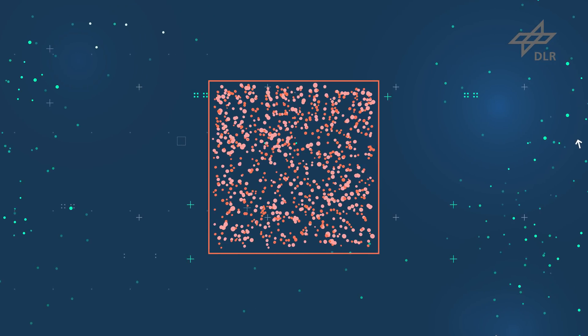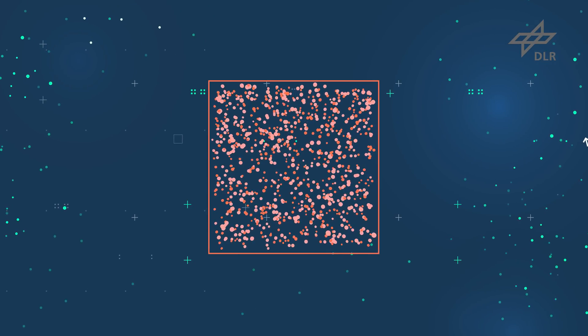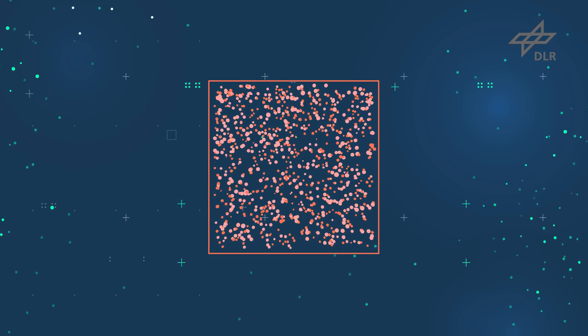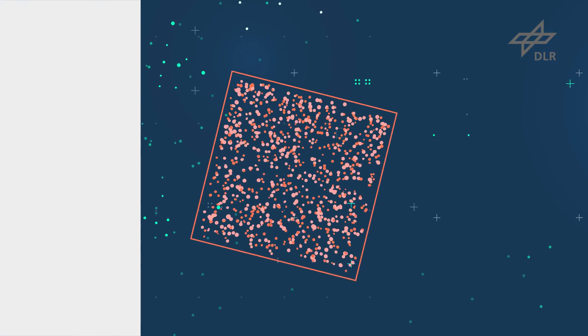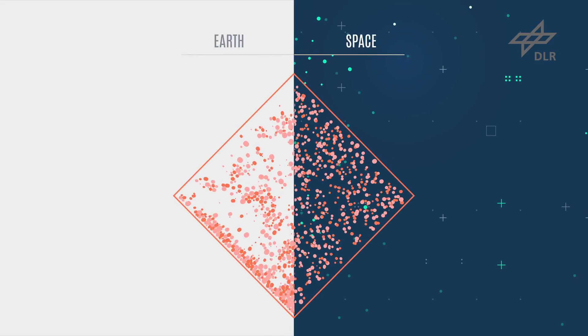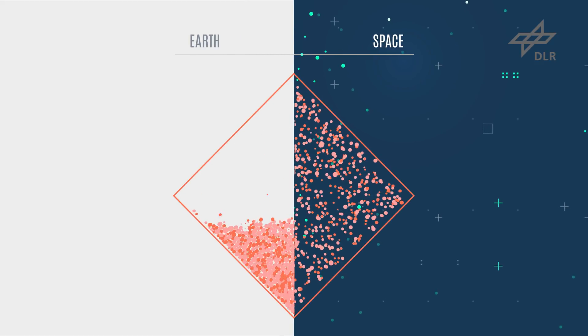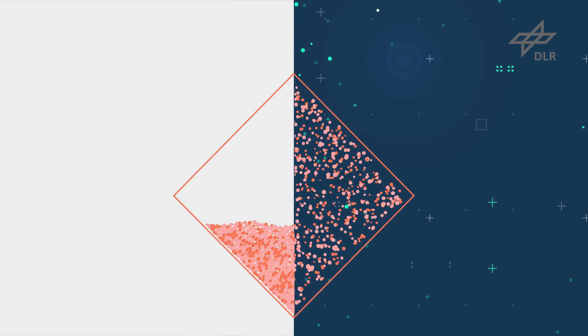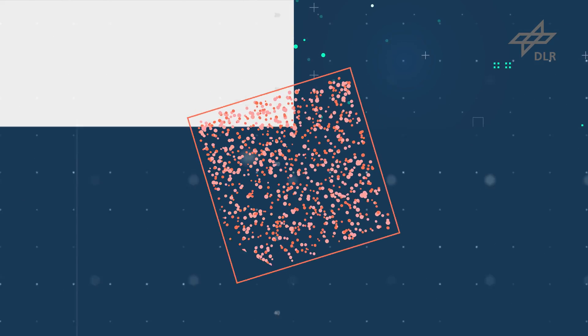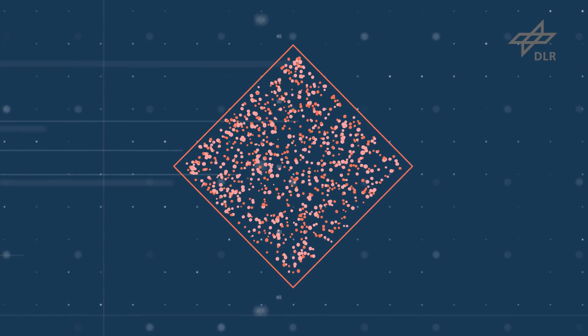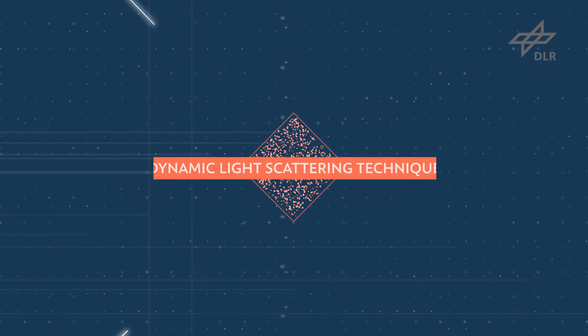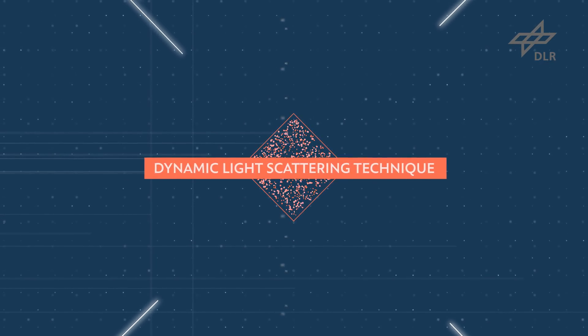Space provides a solution to the mysteries of granular behaviour. On Earth, granules fall to the bottom of their container very quickly. But in microgravity conditions, they can be studied for much longer periods using the dynamic light scattering technique.